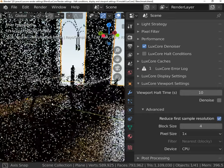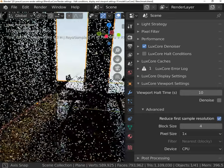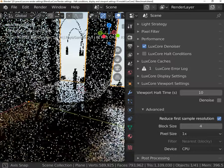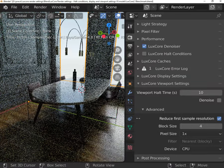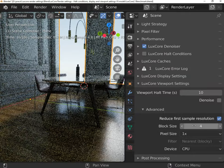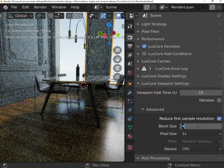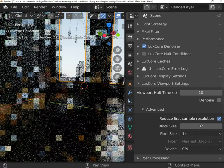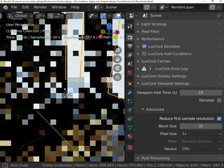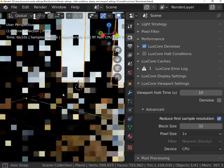Higher block size value will allow you to get better viewport response. Set it to your taste as there is no universal good setting and everything depends on your scene, hardware, and personal preferences.